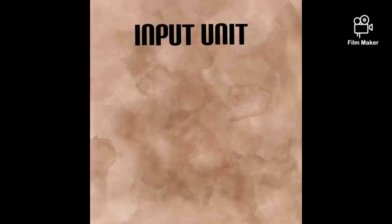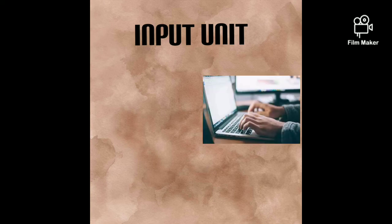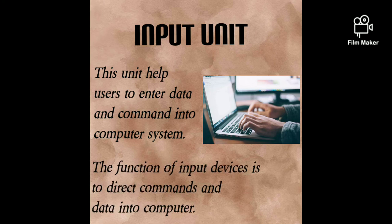Now let's learn about input unit. This unit helps users to enter data and commands into a computer system. The main function of input device is to direct commands and data into a computer system.